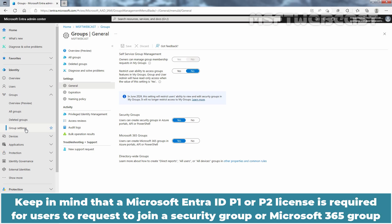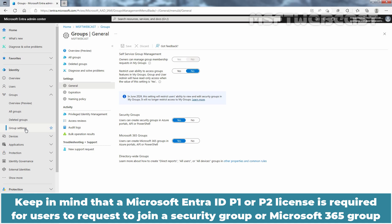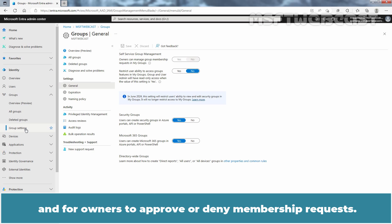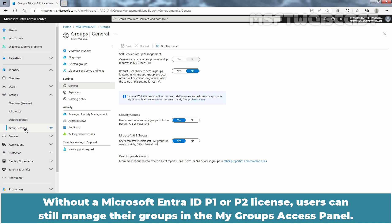Keep in mind that a Microsoft Entra ID P1 or P2 license is required for users to request to join a security group or Microsoft 365 Group and for owners to approve or deny membership requests. Without a Microsoft Entra ID P1 or P2 license, users can still manage their groups in My Groups Access Panel, but they can't create a group that requires owner approval and they can't request to join a group.